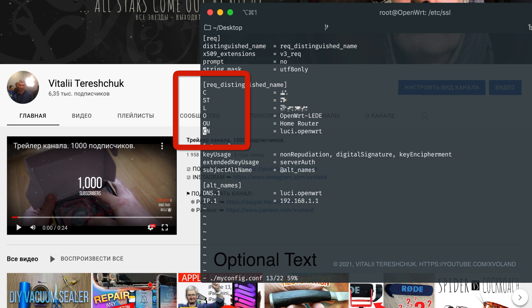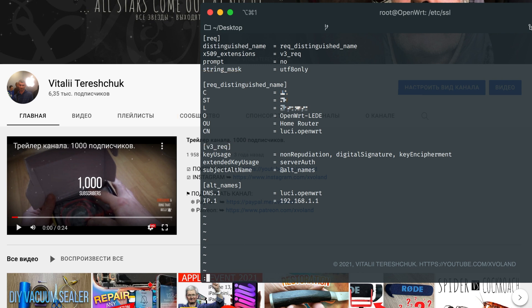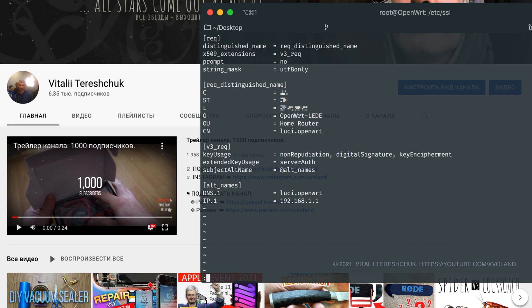ST, which is the state; L, which is the location; O, the organization; OU, the organization unit — to whatever you want. It is important that the value for CN and DNS.1 match, and also that IP.1 has the correct private IP address for the device. If you have a different IP or you might access it via a hostname, the hostname should be the same for both the CN and DNS.1 fields.